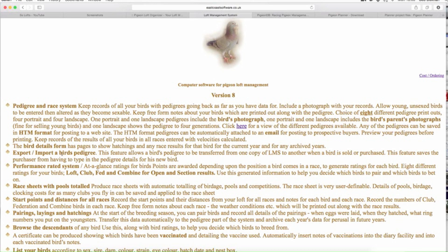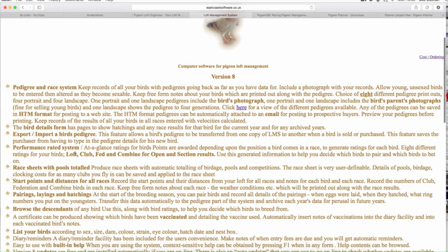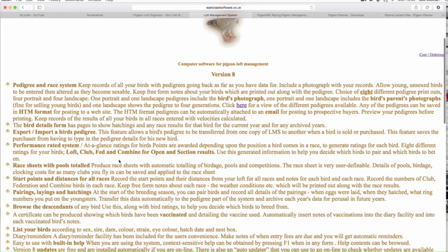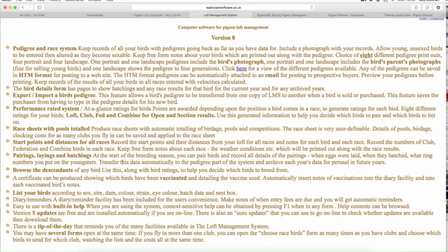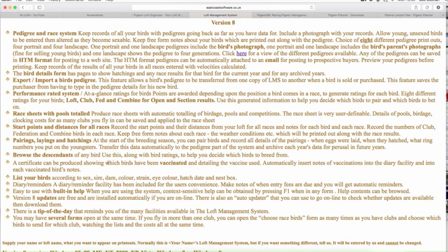It's got a bird detail form, export and import bird's pedigree, a performance-rated system — rating for a bird's points awarded depending upon the position a bird comes in a race. Race sheet with pools total, start point distances, pairing, laying, hatching, browse the descendants — so that's progeny. And filter birds according to sex, sire, dam, colour, strain, eye. Pretty much what the others do as well.